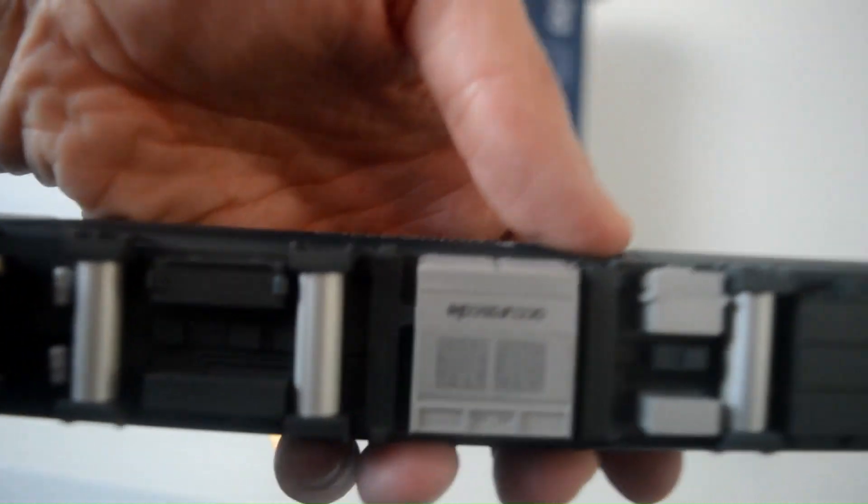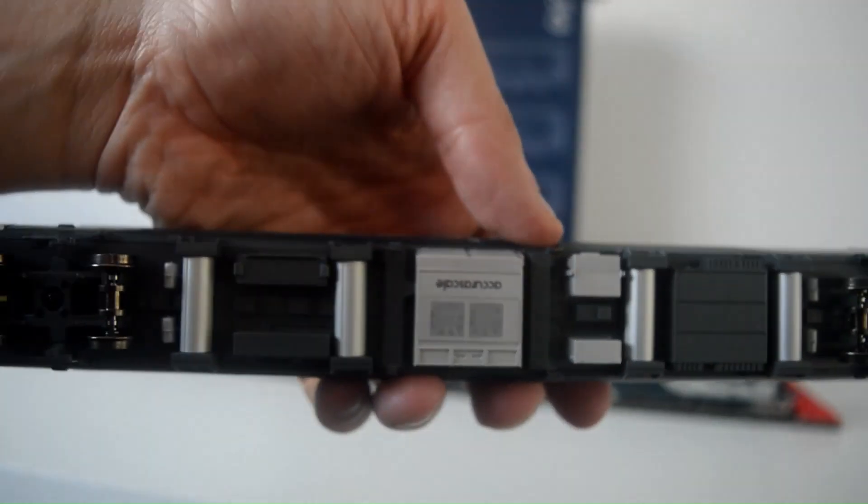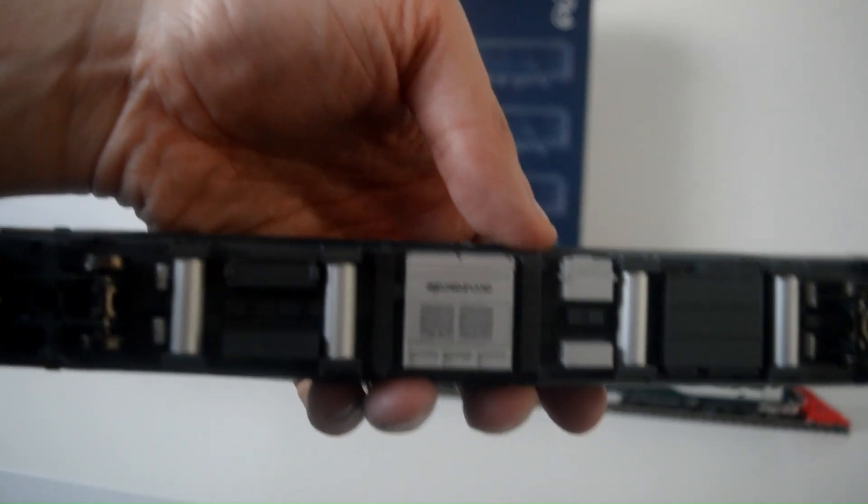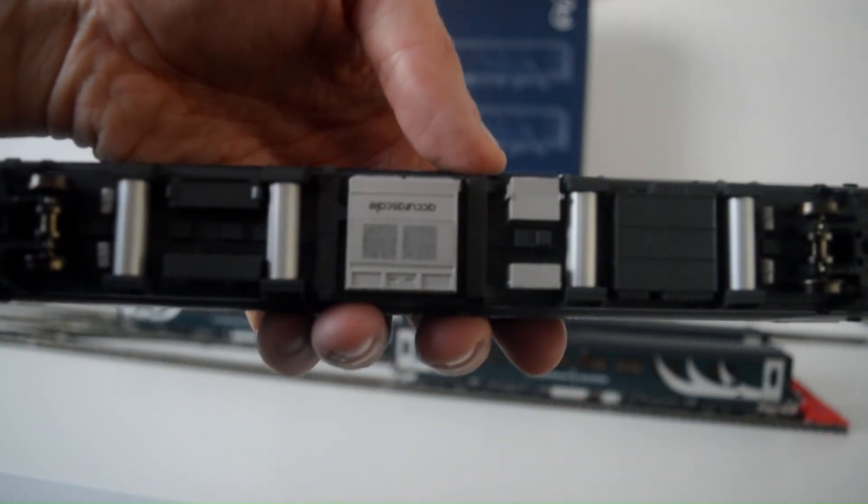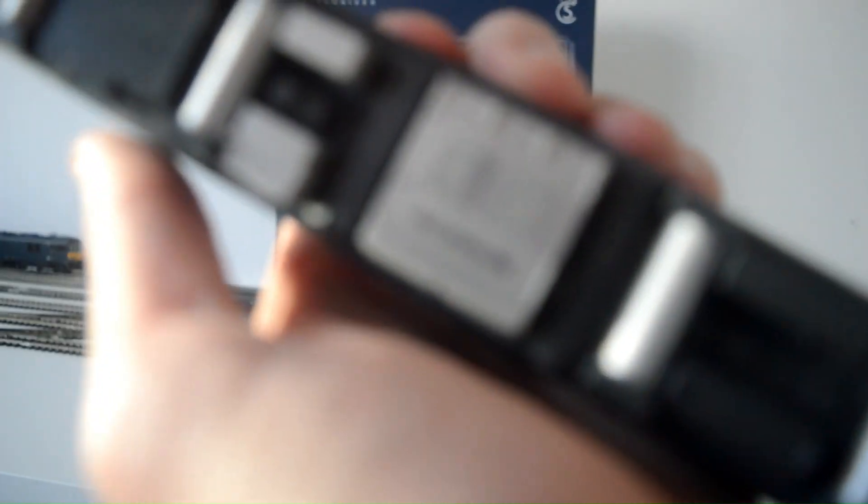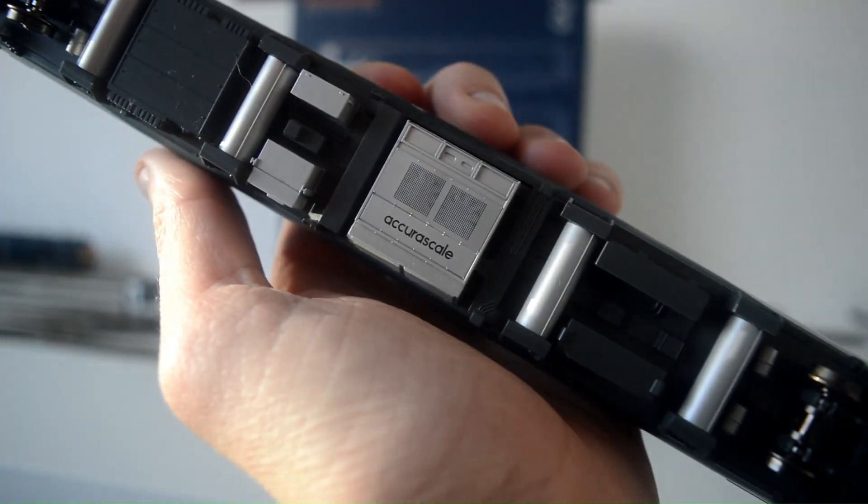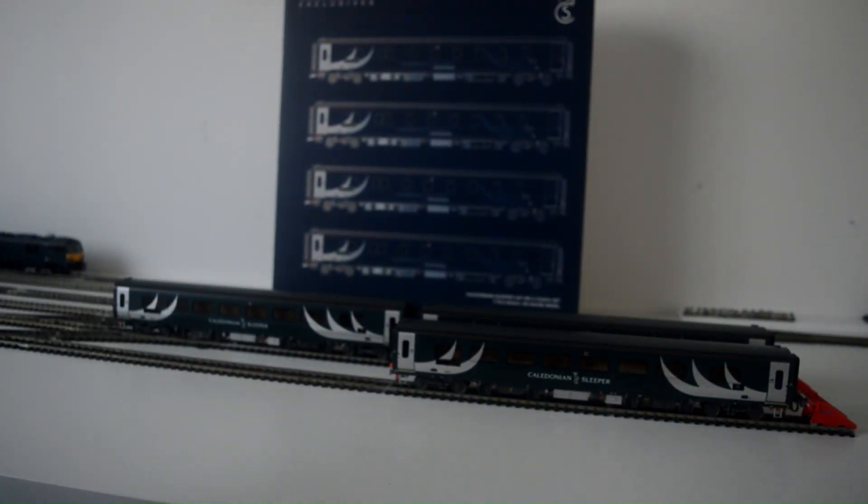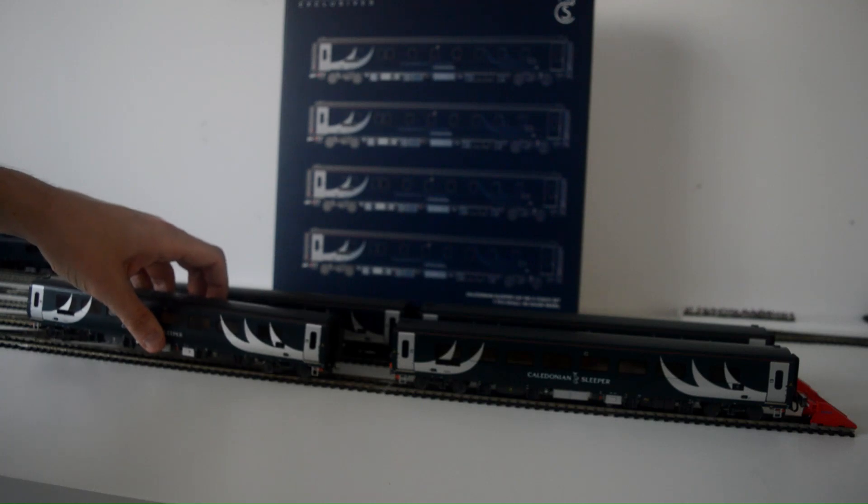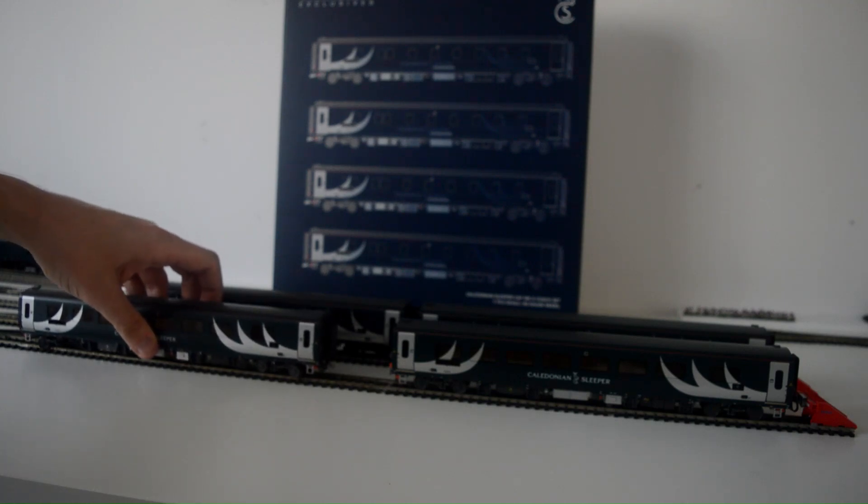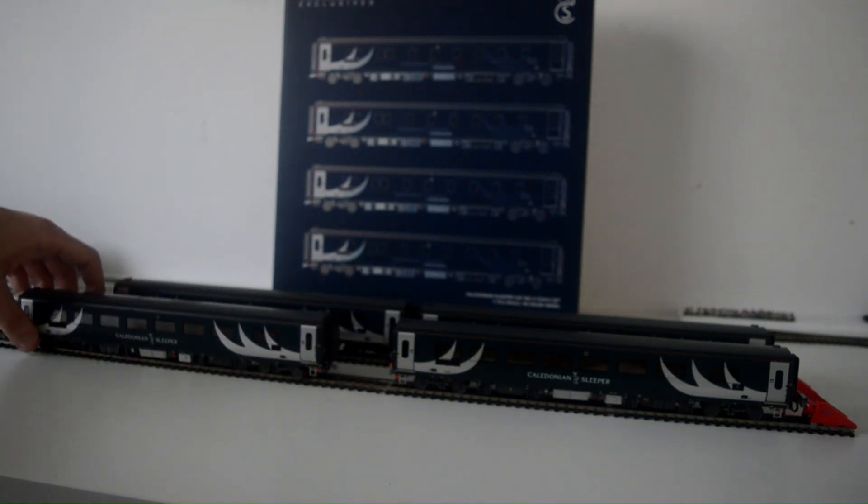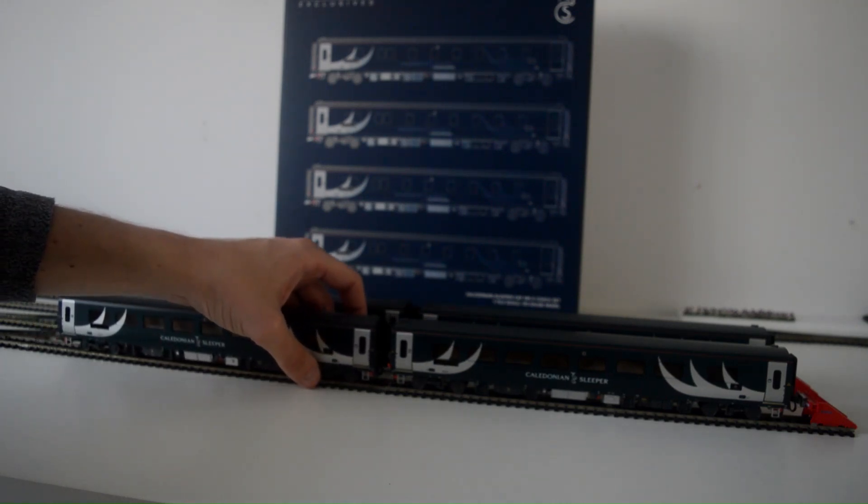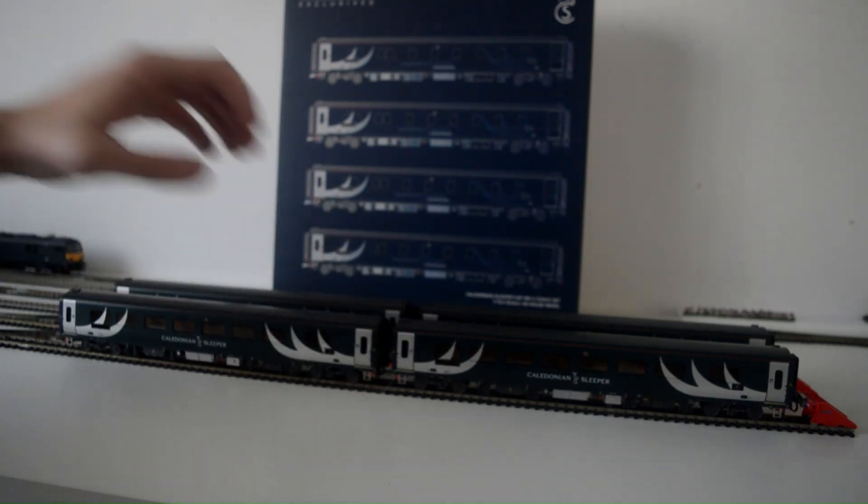You actually can see, if you... you actually can see it says Accurascale right there, and it does look so cool.